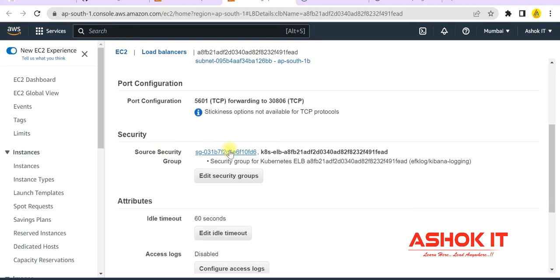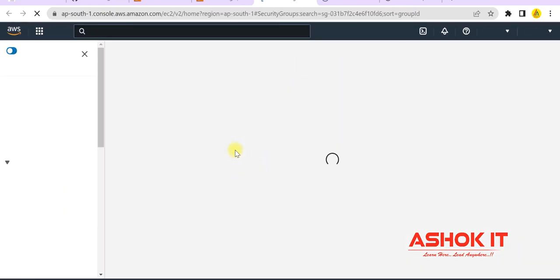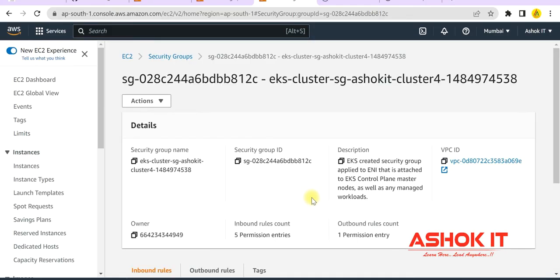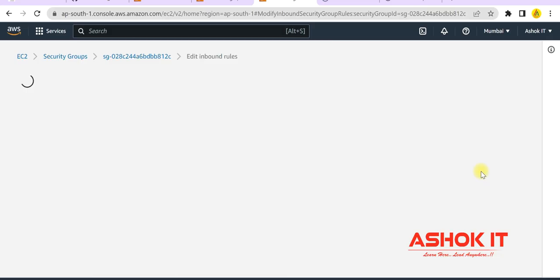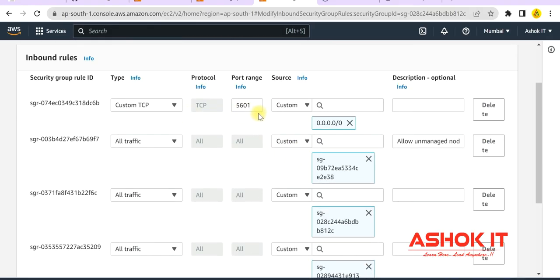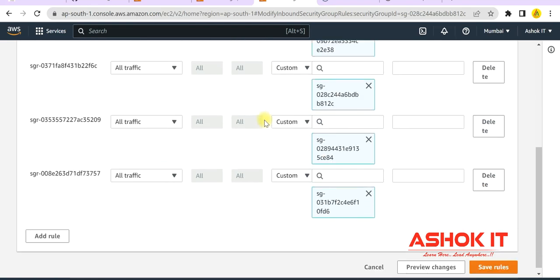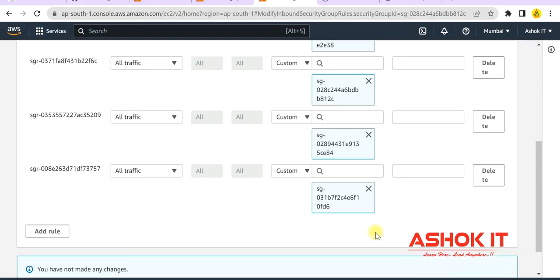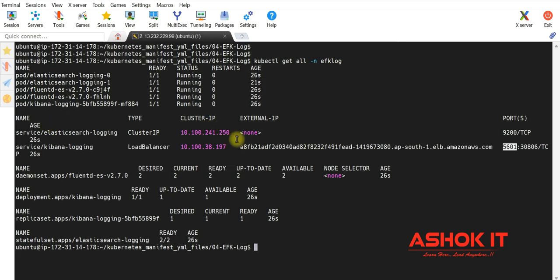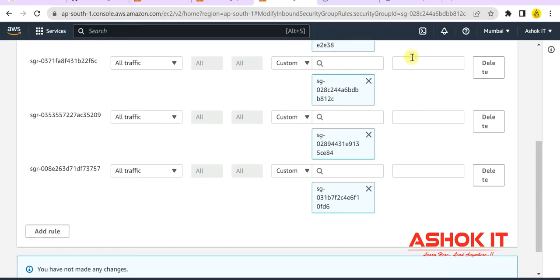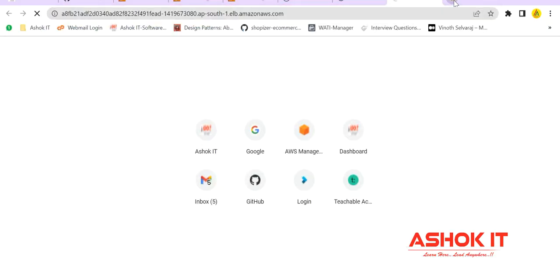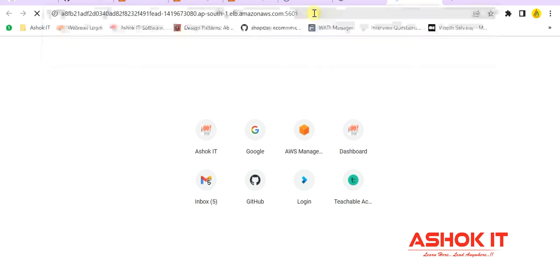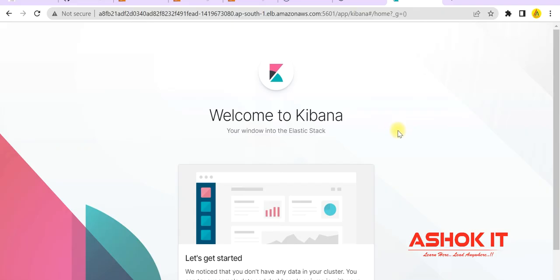You can see the two load balancers available. The first is for my application and the second is the Kibana load balancer. Go to the Kibana load balancer, check the security group, and enable port 5601 to access Kibana. Here is the security group associated to this load balancer. Click on the security group ID, go inside, and you can see inbound rules. Click on Edit Inbound Rules. I have already configured port 5601 to allow traffic. Any request coming to this load balancer on port 5601 will be allowed. If you don't have it, configure this rule and save it. Then take the load balancer URL of Kibana and access it in the browser using port 5601.